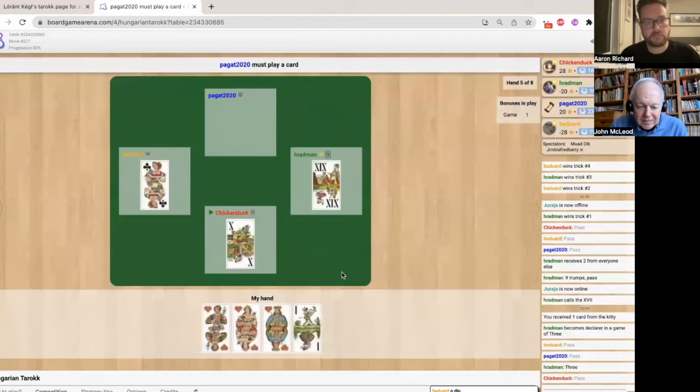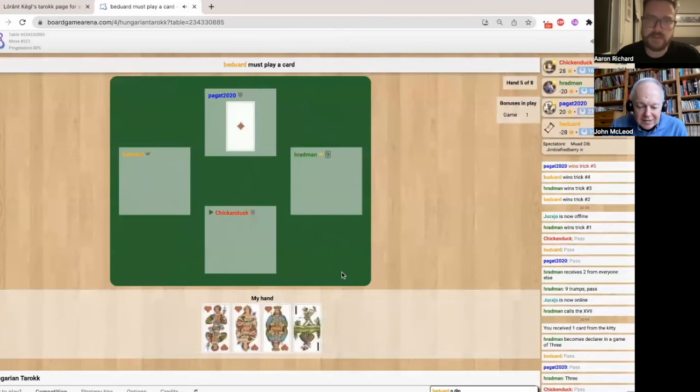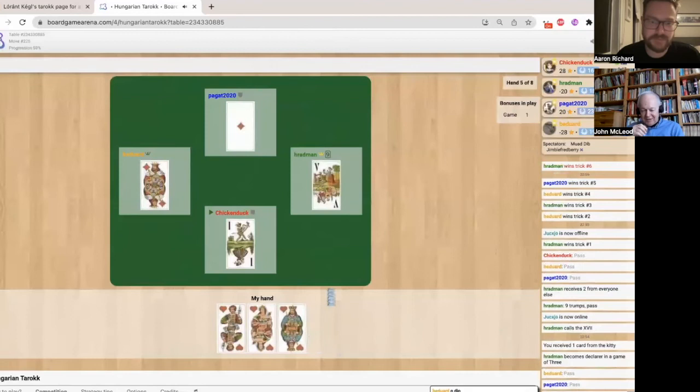Should I dare have played the Pagat to save it? Yes. Assuming that you would have... yes, because you know that I'm going to win. At some point, you should give me the Pagat, yes.